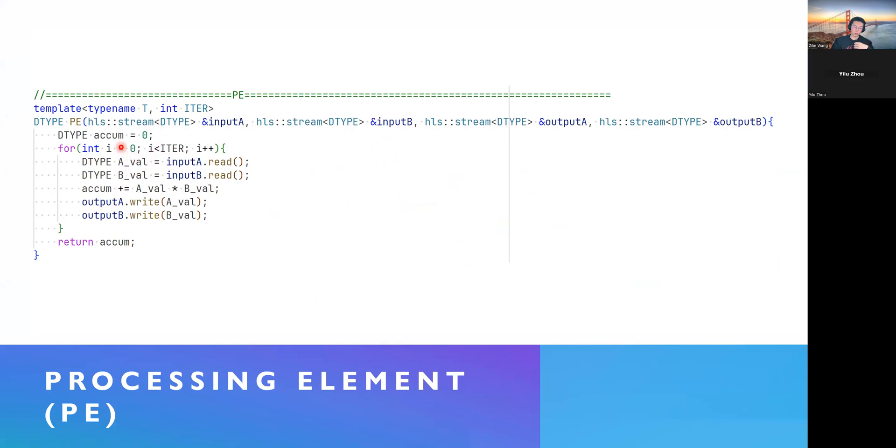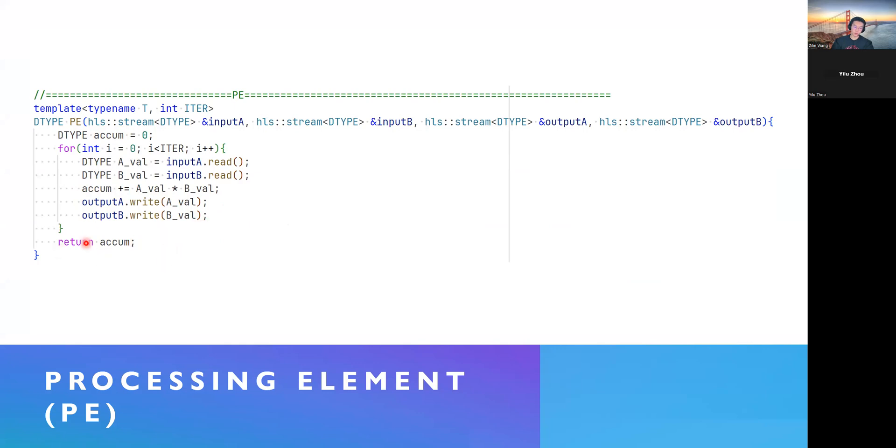We basically preload our matrix A and matrix B into FIFOs. And then calculate, we have a temporal variable called accum. Basically, we store the value into the accum and pass those A value and B value to this PE's neighbor. And finally, after the number of iterations we want to do, we just return the accumulation, which is our final result in some place in our output matrix.